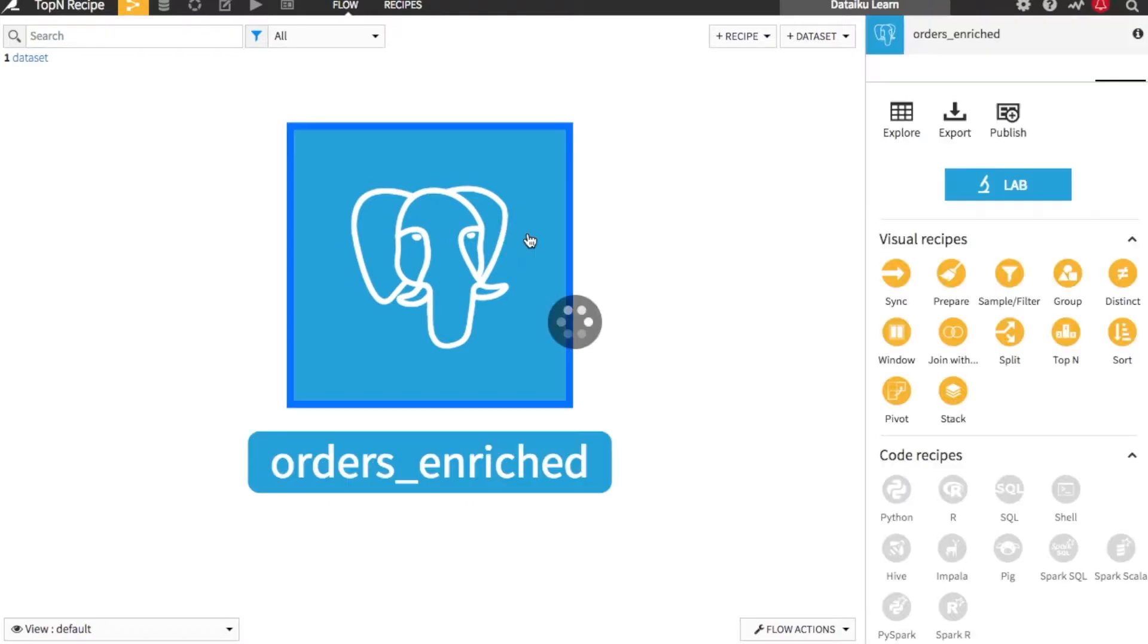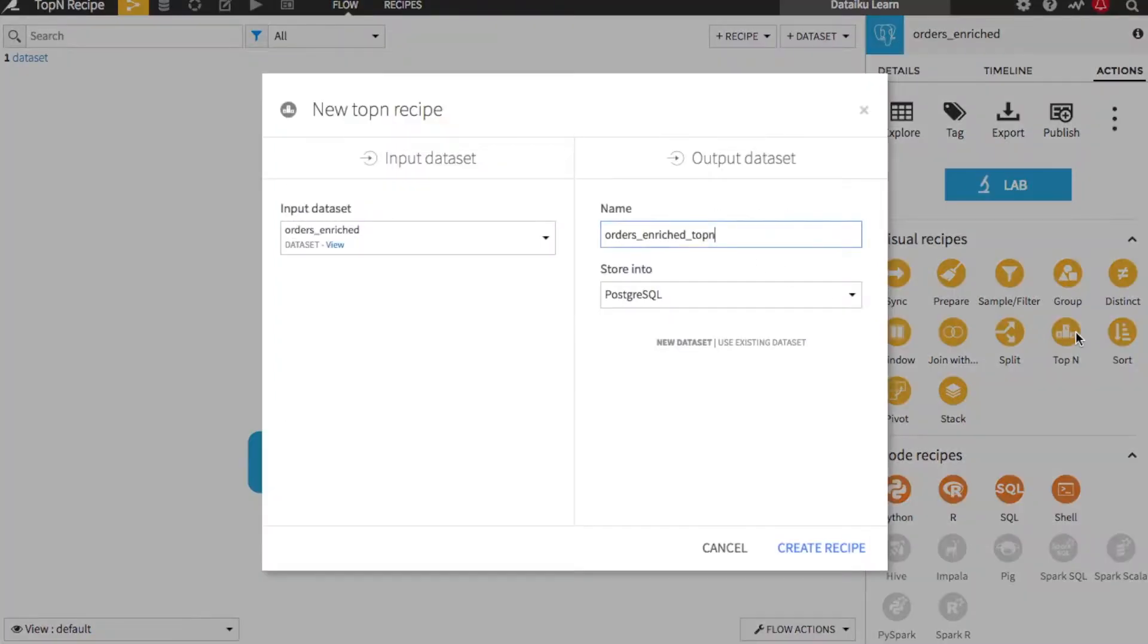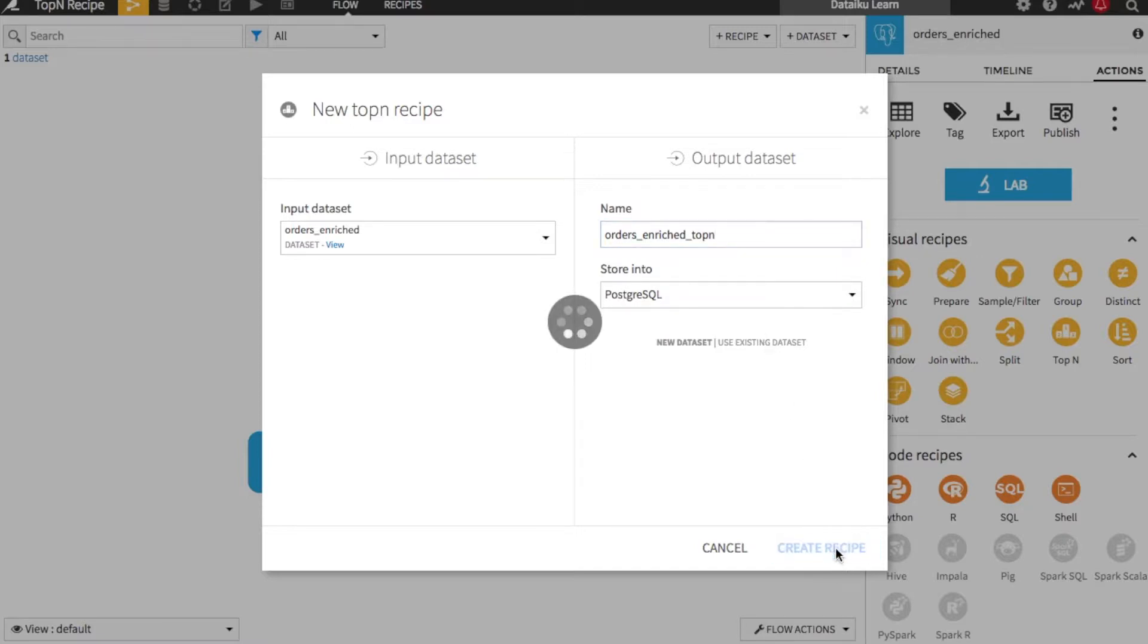In the flow, I'll select the orders data set. This opens a menu of visual recipes on the right side of the screen from which I'll select top-end. This opens the recipe creation dialogue and orders is already listed as an input. Optionally, we can give the output data set a more descriptive name or change the output storage location. Then click Create Recipe.